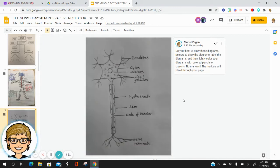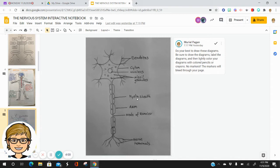This is a diagram of a nerve cell. These are dendrites, cytone, the nucleus, nissel granules, hilum sheaf, the axon, the node of Ranvier, and nerve terminals.